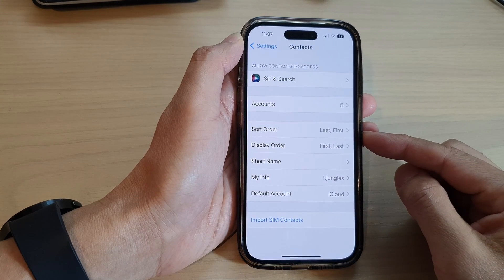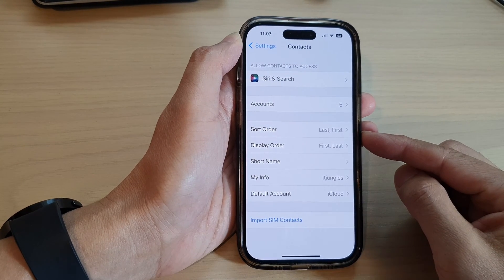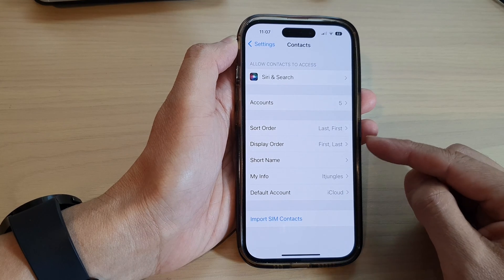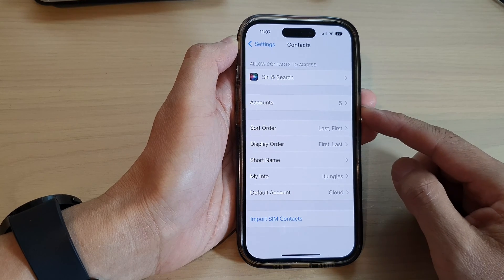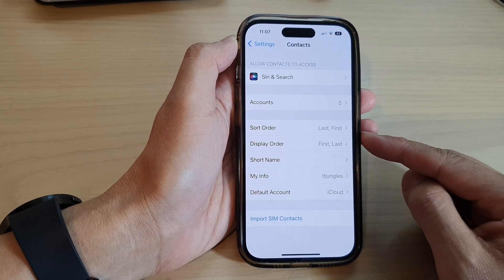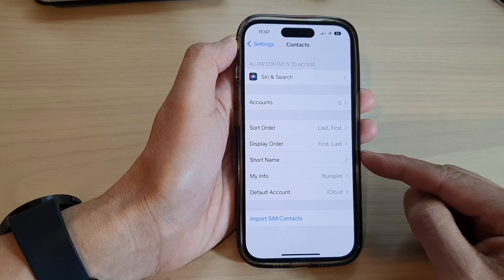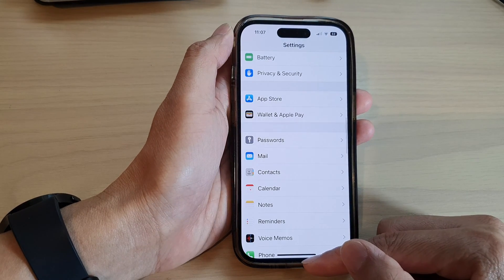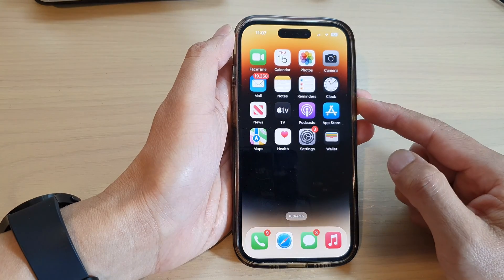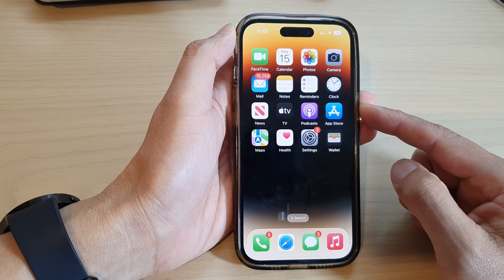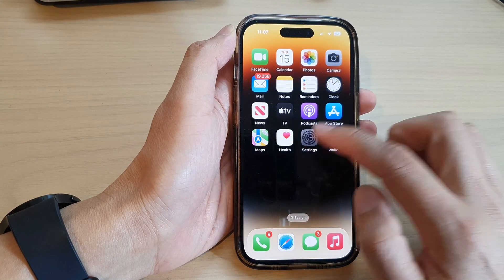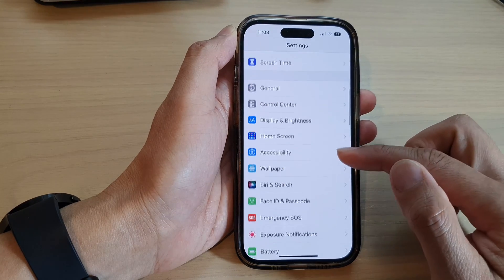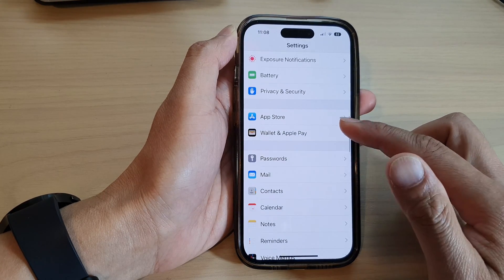In this video we're going to take a look at how you can sort or display your contacts by first or last name on the iPhone 14 series. First, let's go back to the home screen by swiping up at the bottom of the screen. On the home screen, tap on Settings, then go down and tap on Contacts.